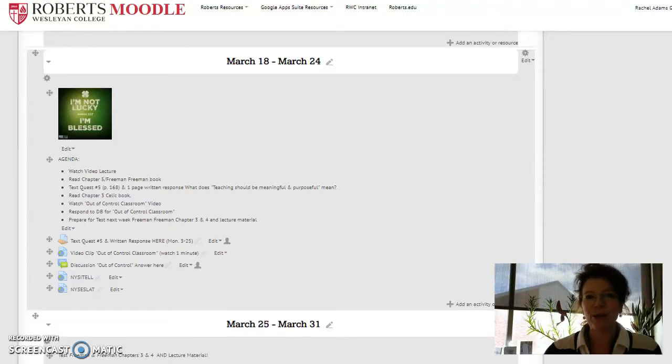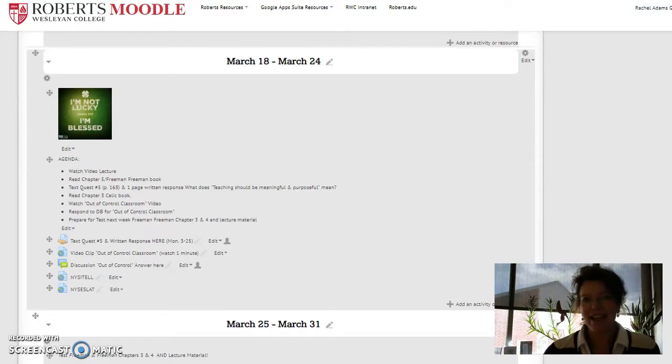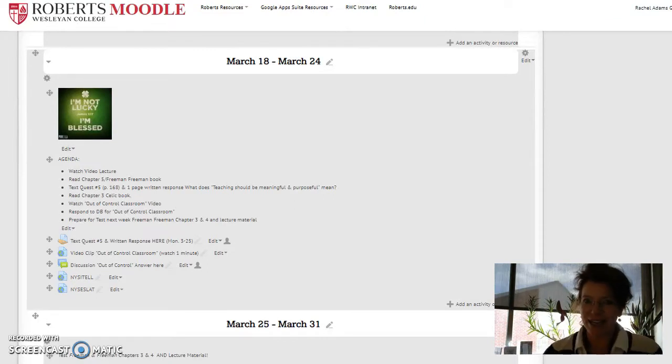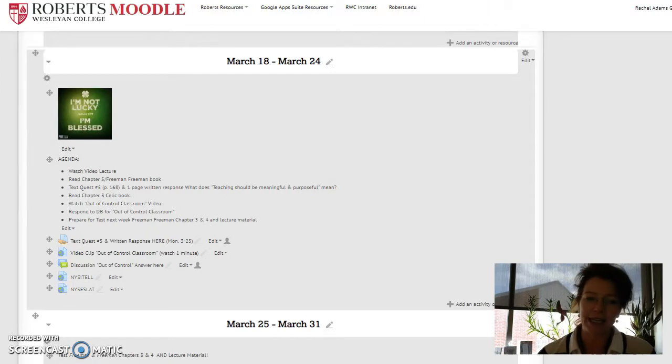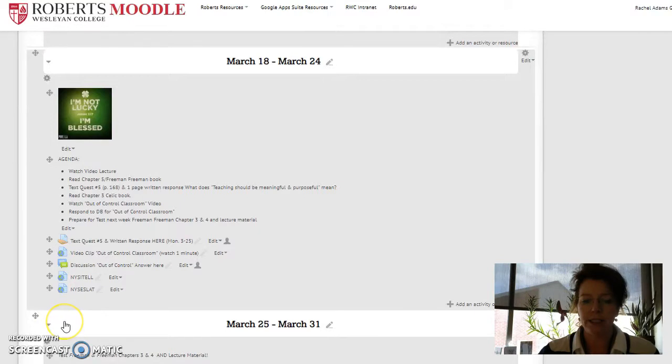Hi everyone, welcome back to class. It's great to see you. Happy belated St. Patrick's Day. I hope you all were able to celebrate the holiday. Here we are in week nine.